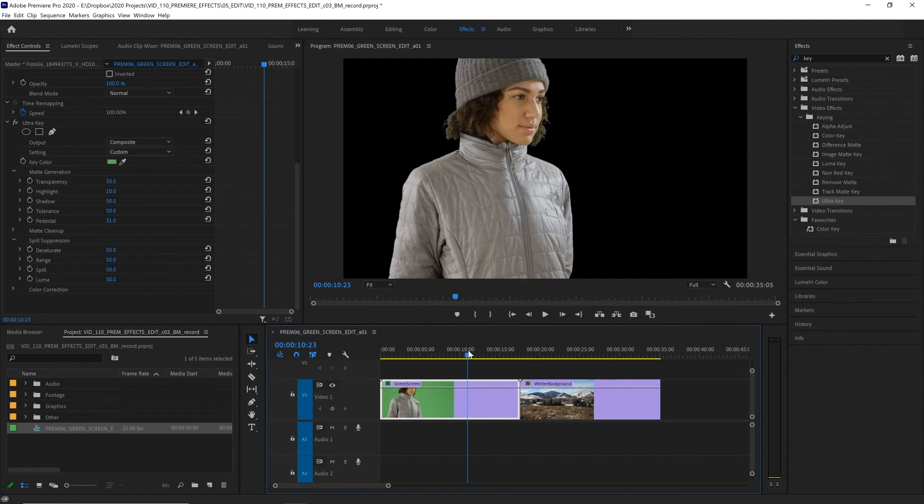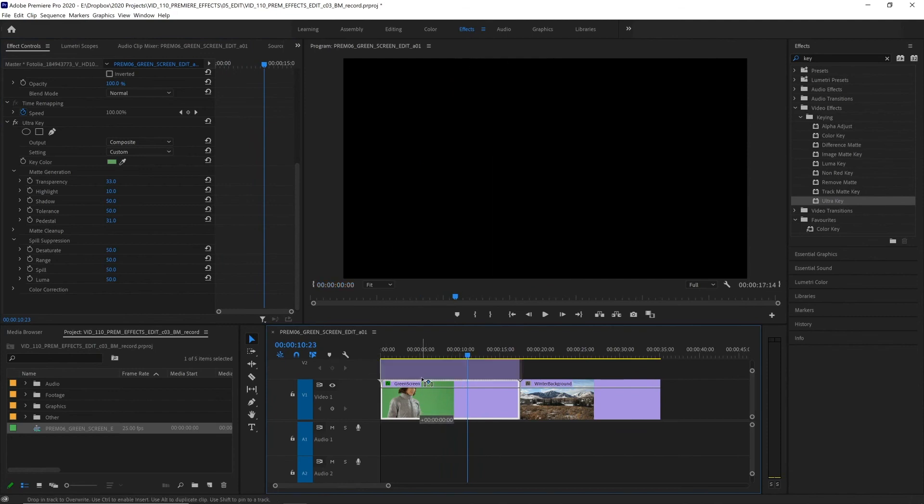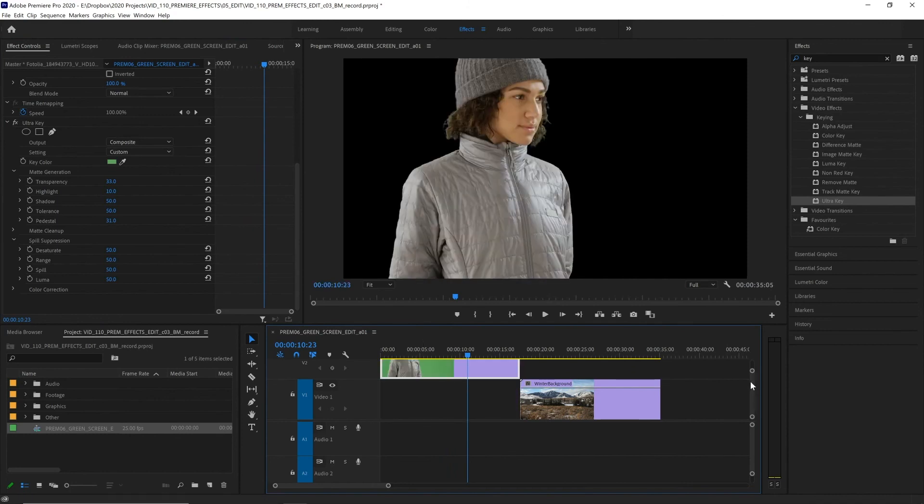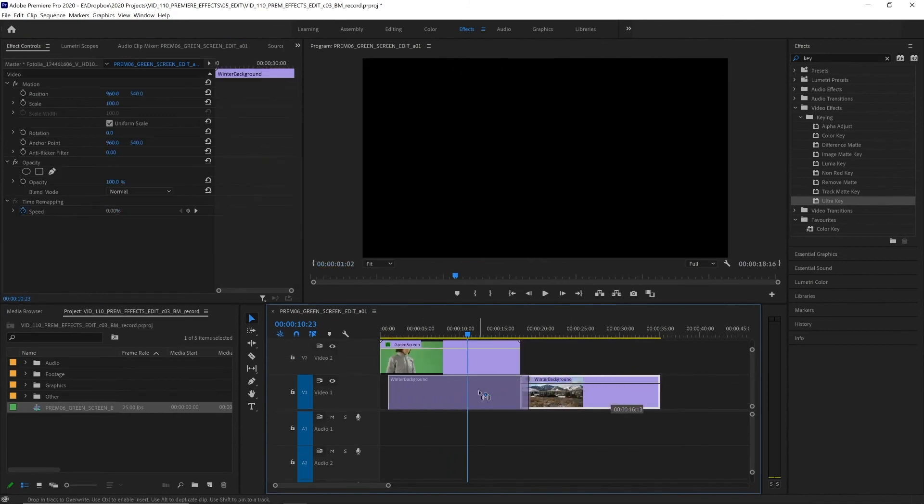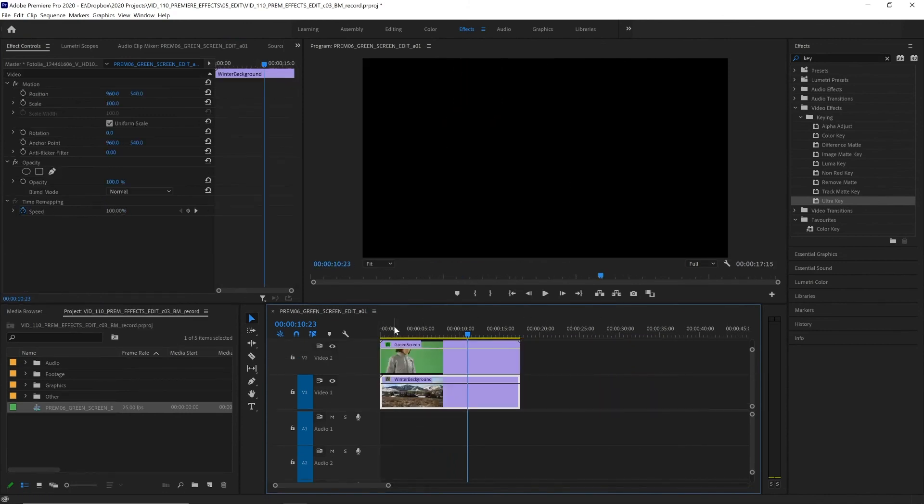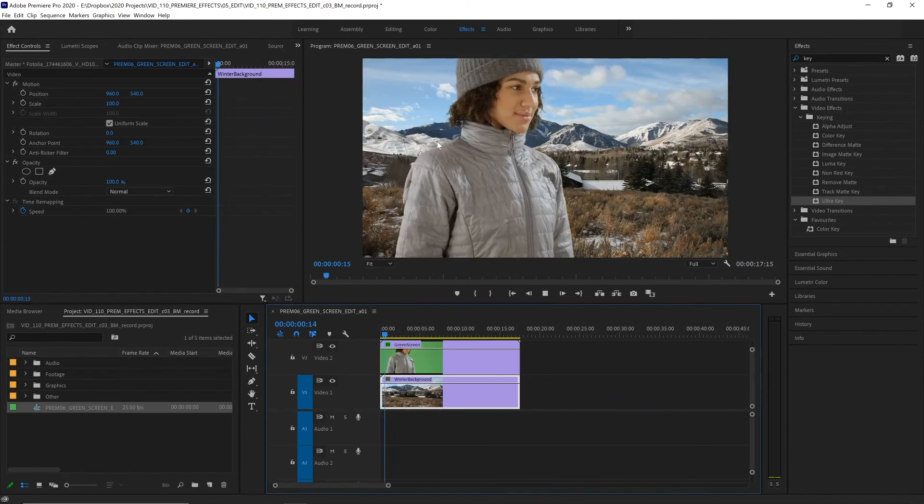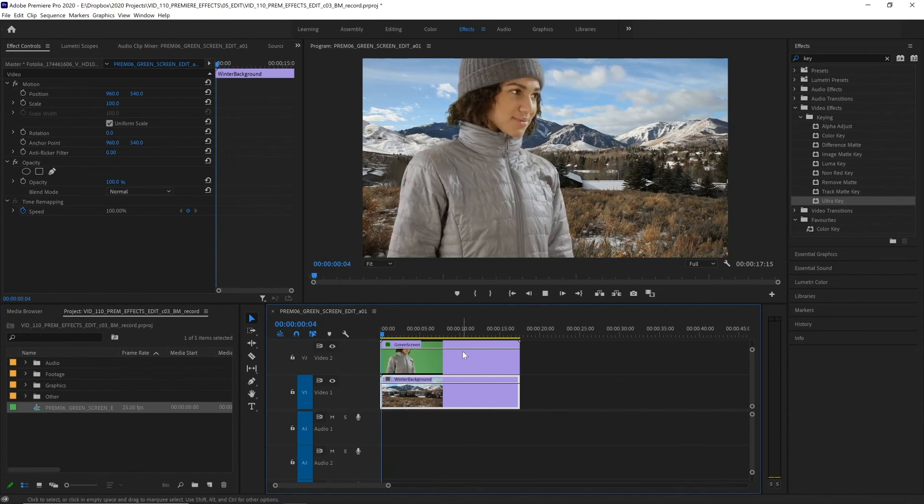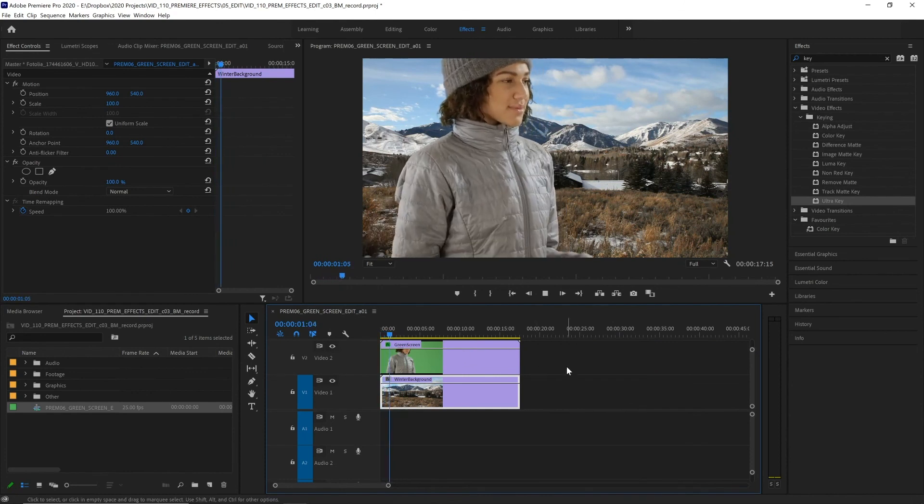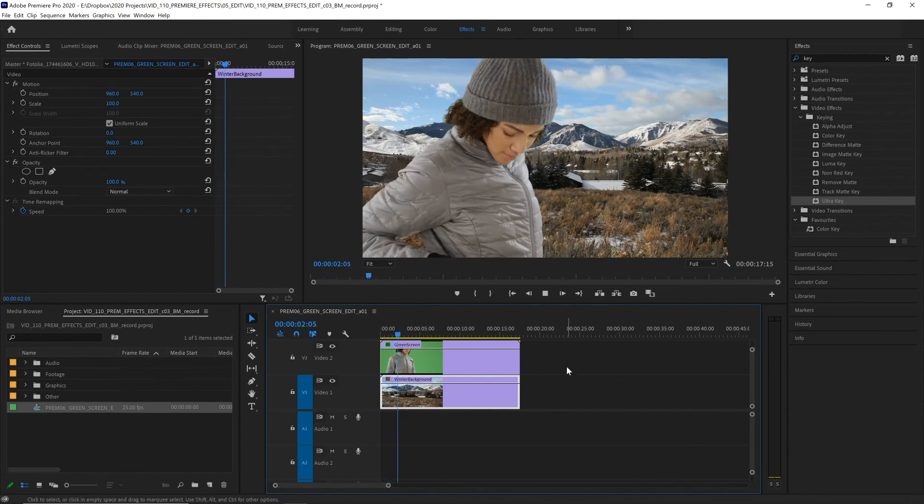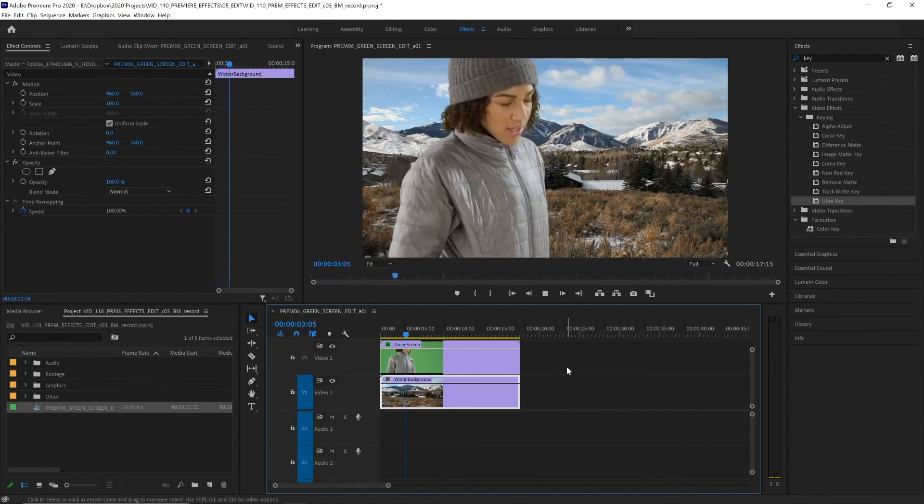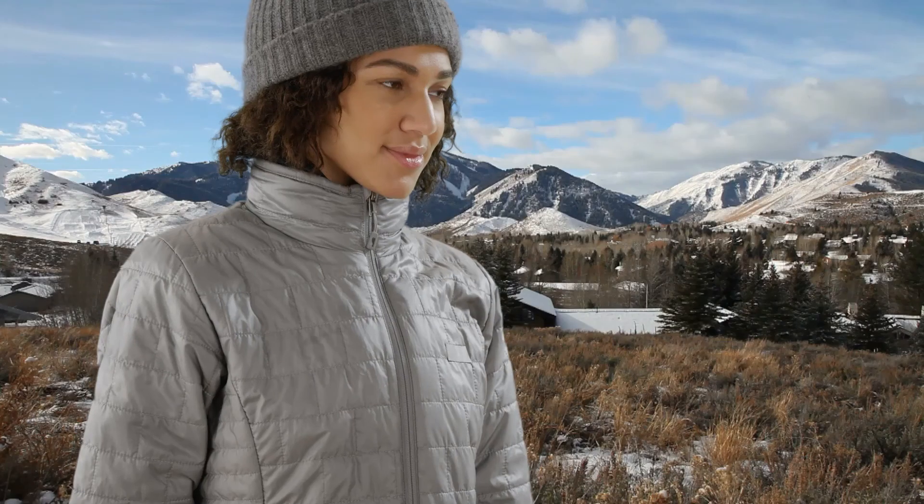And there our green screen is removed. Now we can place our subject over whatever background we like. So I'm going to move this up onto our second video channel and put our winter background underneath. And now we've placed our character in this setting and even those areas that seem difficult like the curly hair work really well here.